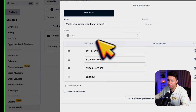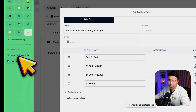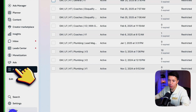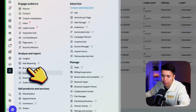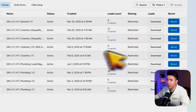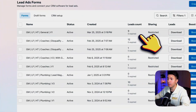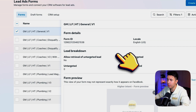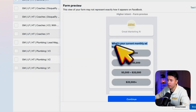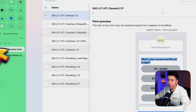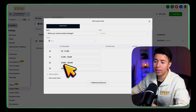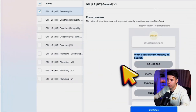Let me show you what I mean. Go to Meta Business Suite, go to All Tools, scroll down and find Instant Forms. This page will have all of your lead forms. Click on this example — it says 'What's your current monthly ad budget?' and has these options. In GoHighLevel, you want to make sure it matches exactly how it appears on Facebook.